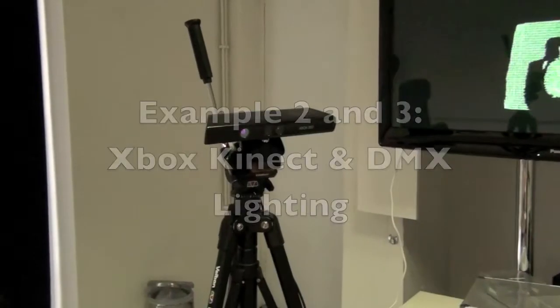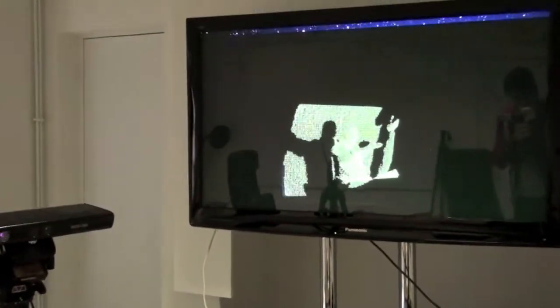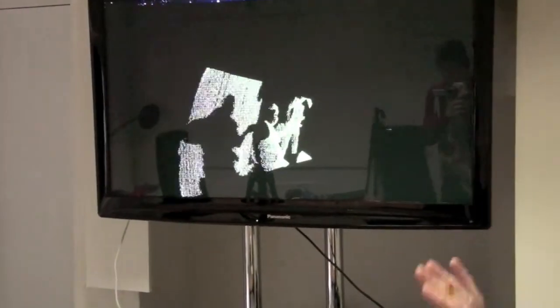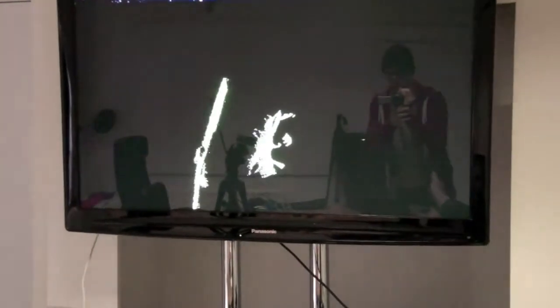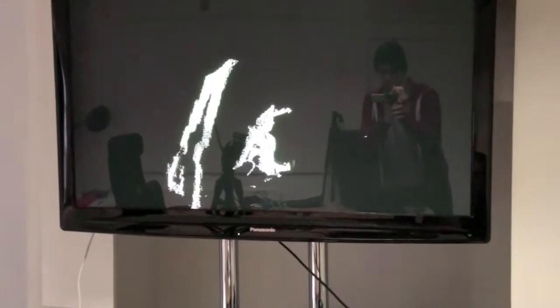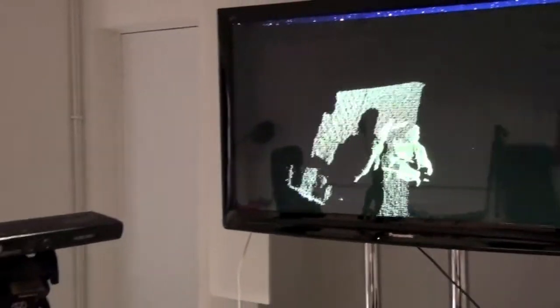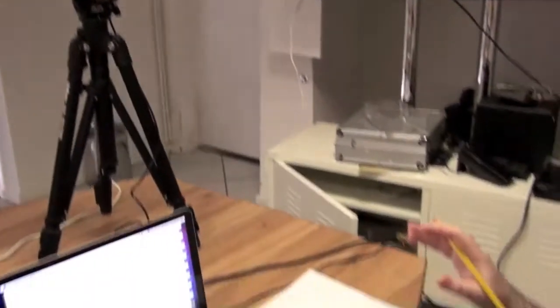The XBox Connect uses infrared sensors. In this case here I'm actually creating the point cloud and I'm using my heart rate to actually pulse the visuals.